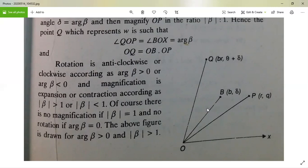Now the rotation is taken as anticlockwise or clockwise according to arg(β) > 0 or arg(β) < 0. The magnification is expansion or contraction according as |β| > 1 or |β| < 1. Also there is no magnification if |β| = 1 and no rotation if arg(β) = 0. The above figure is drawn for arg(β) > 0 and |β| > 1.